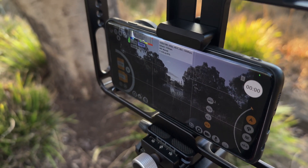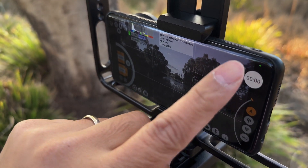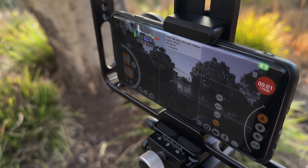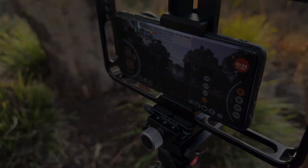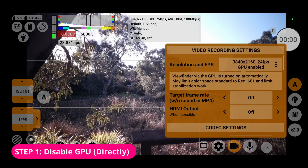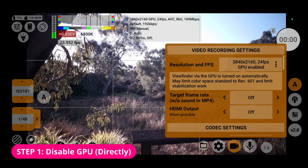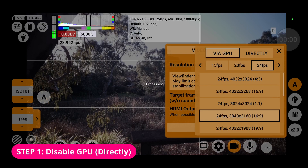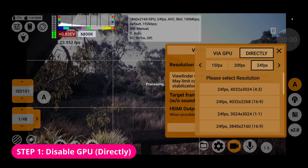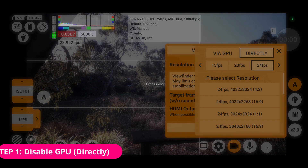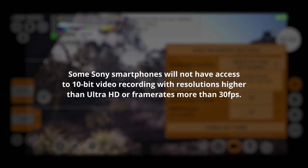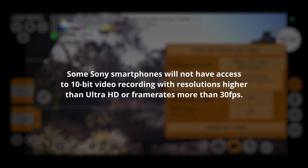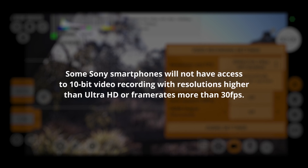Due to hardware limitations and capabilities, which may vary from device to device, there are a few prerequisite settings needed to enable 10-bit video recording. In the video recording settings, first you need to choose a resolution and frame rate with GPU disabled. Some smartphones have certain resolution or frame rate limitations before 10-bit recording can be enabled — for example, some Sony smartphones will not have access to 10-bit video recording with resolutions higher than Ultra HD or frame rates more than 30 frames per second.